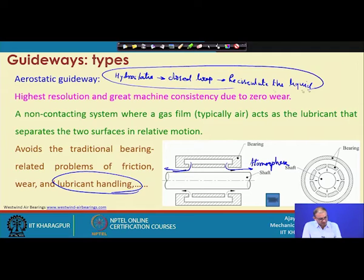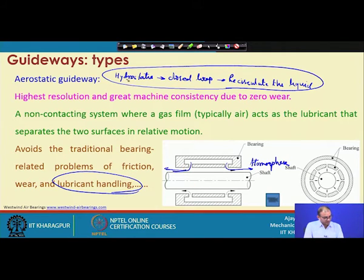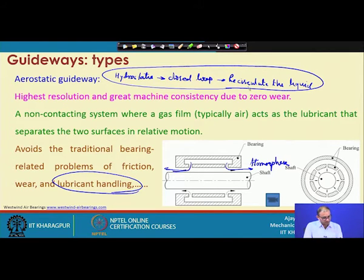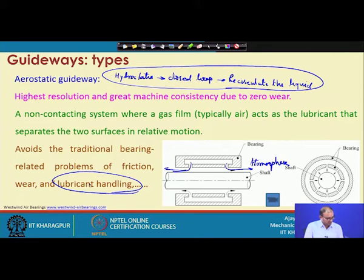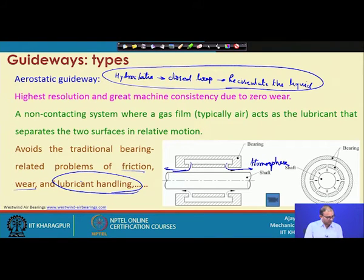In hydrostatic, you have to provide lubrication in a fully closed loop circulating system. Once you pass the liquid through the bearing, it must be collected and recirculated. This makes hydrostatic more complex than aerostatic. With air, you only worry about supply, not what happens after. But with hydrostatic, you must manage both supply and collection since you cannot spill the oil after use. That is a major difference between the two systems. Aerostatic bearings still have much less friction compared to other cases.